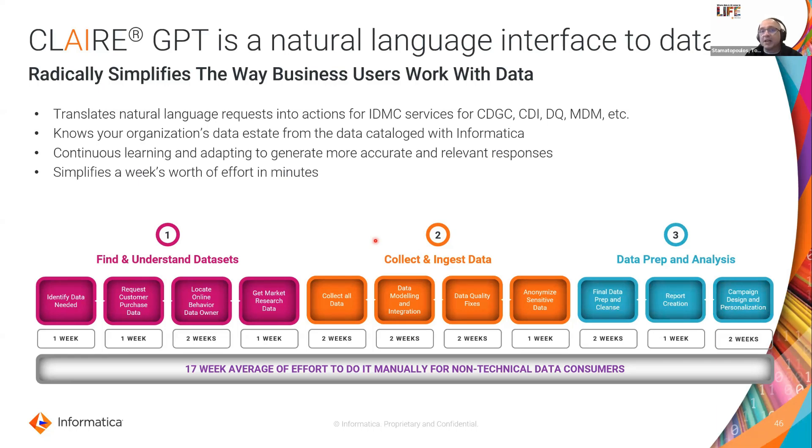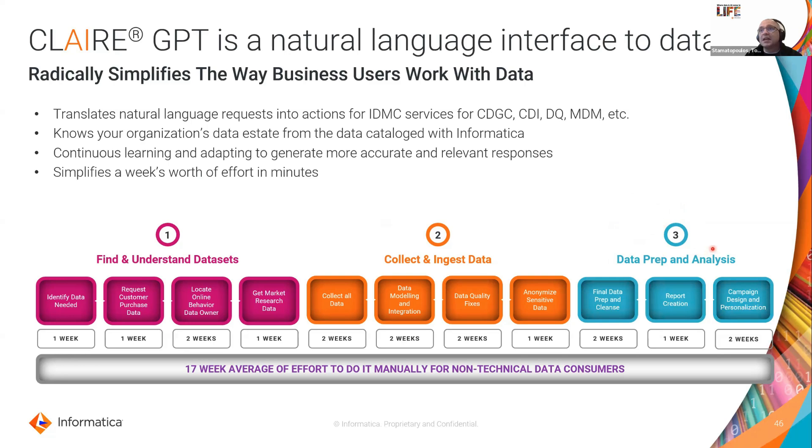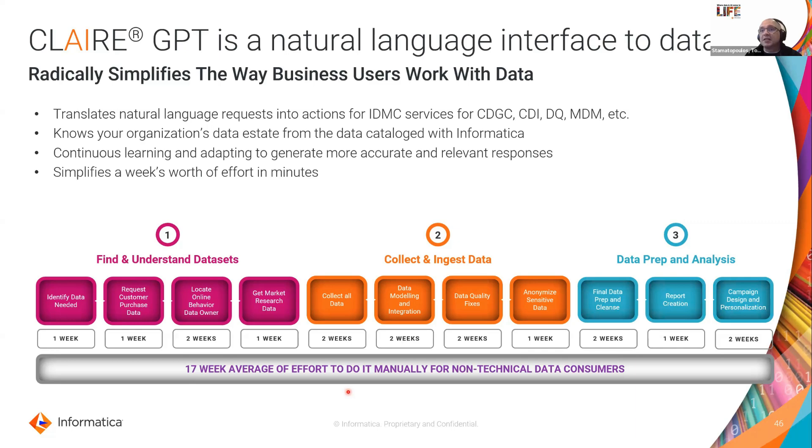It could be a marketing campaign, digital marketing campaign, could be financial or regulatory risk reporting. So they want to collect and ingest that data and then they want to prepare the data for analysis, and that process typically can take up to 17 weeks on average to do manually for non-technical data consumers.